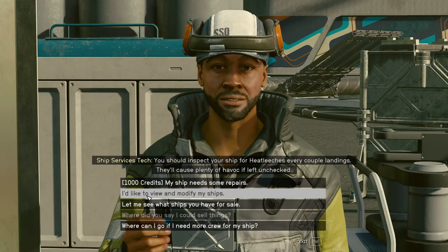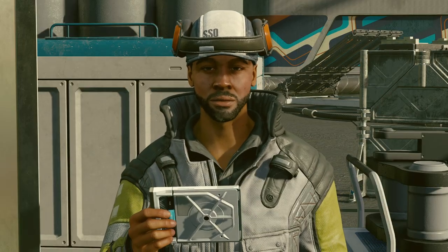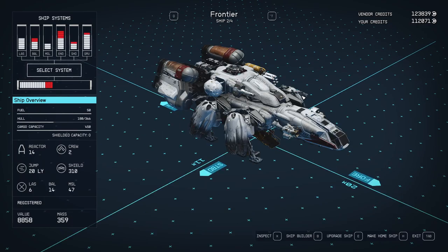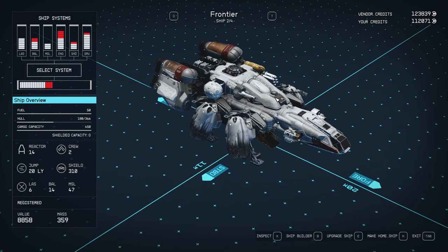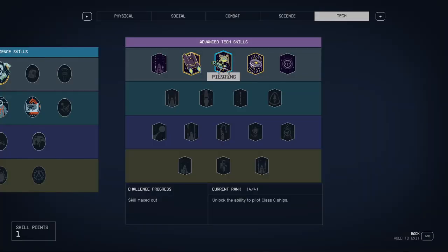First of all you need to go and view and modify your ship, so you need to have at least one ship to start building. And of course some spare credit.